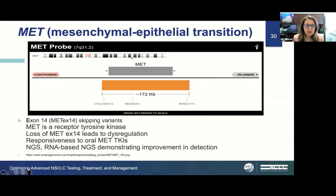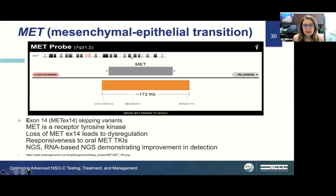MET is another driver mutation, mostly located at exon 14. Exon 14 skipping variants involve a receptor tyrosine kinase, and loss of MET on exon 14 leads to dysregulation. Patients can be responsive to oral MET TKI therapy. RNA-based NGS shows superiority over DNA-based NGS in detecting these molecular alterations.